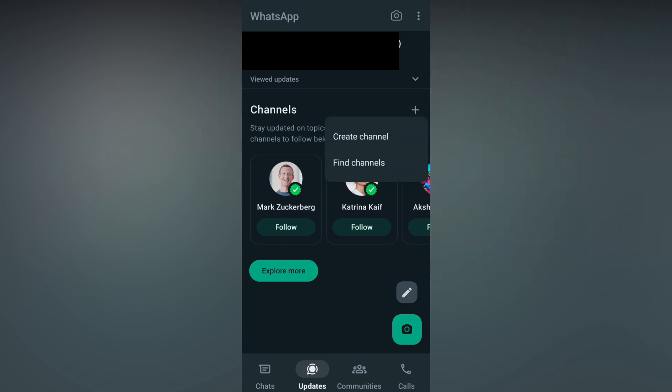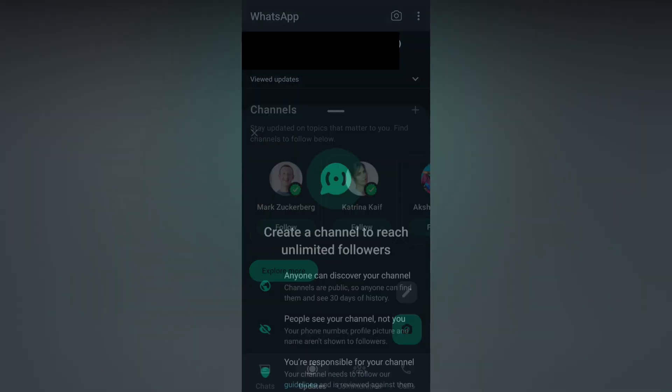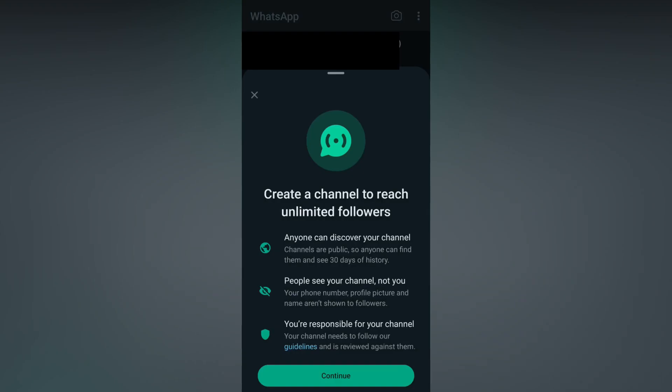You will see two options: Find Channel and Create Channel. Click on the Create Channel option.